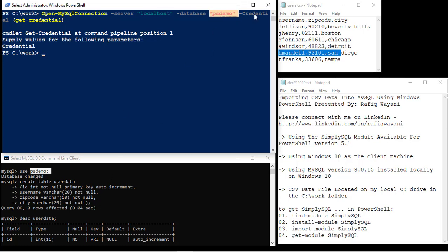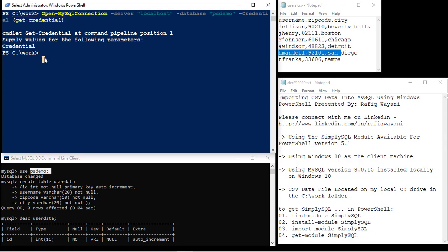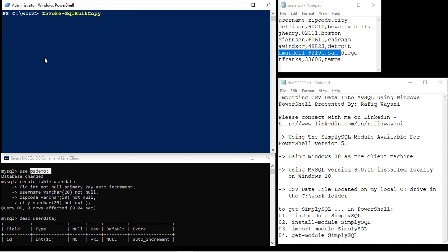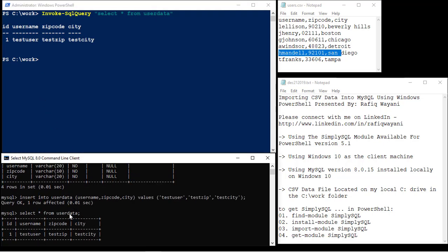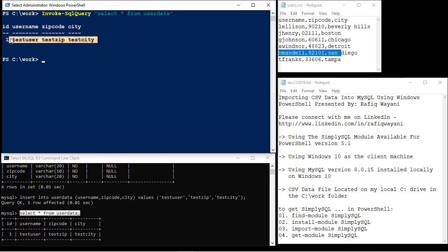The fact that it came back means it found my MySQL server on the local machine and found the database as well. The credential lets me specify the user ID and password. Now that it's connected, I want to verify it's working, so I'll do invoke-SQLQuery and say select star from user_data. There it is — the user_data table came back with the data, so I know it's running against the database correctly.